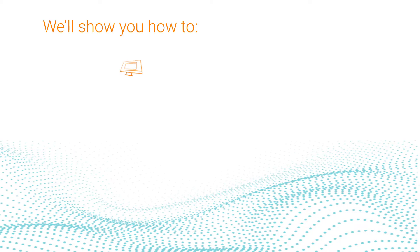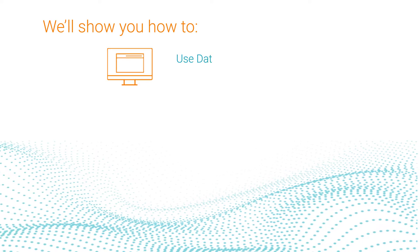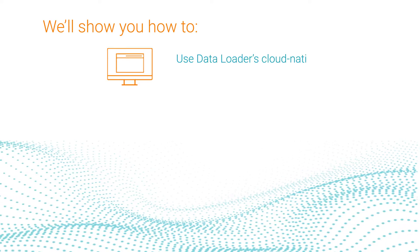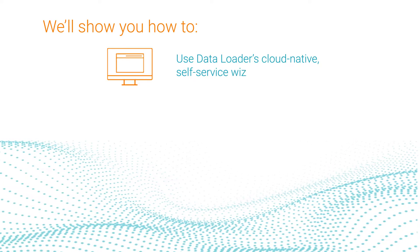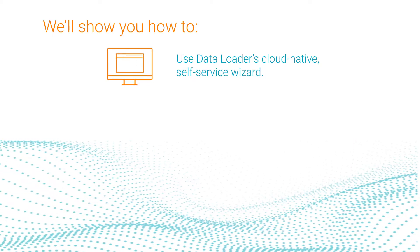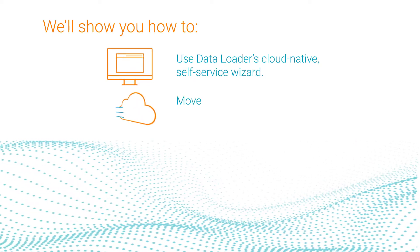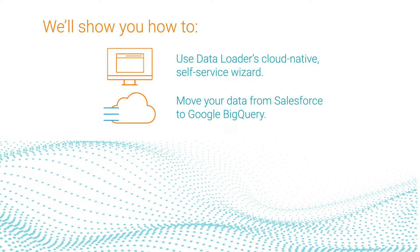In this video, we'll show how you can use Informatica Data Loader's cloud-native self-service wizard to move your campaign data to Google BigQuery.